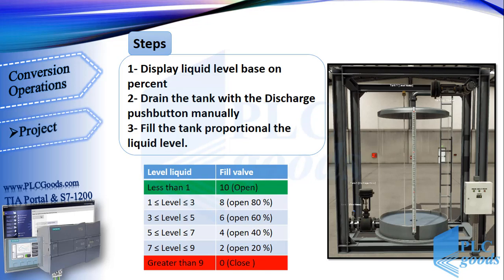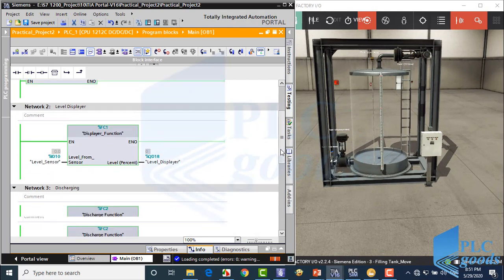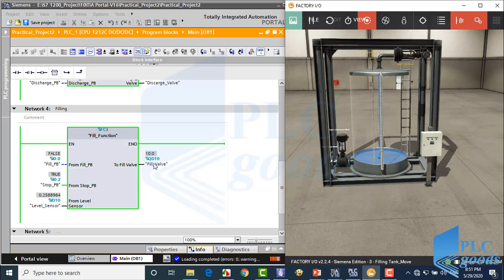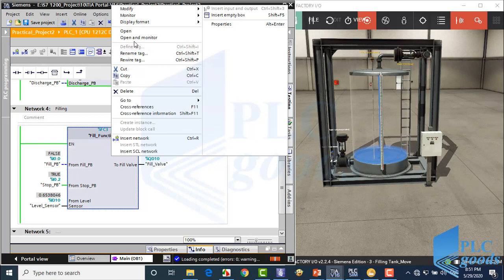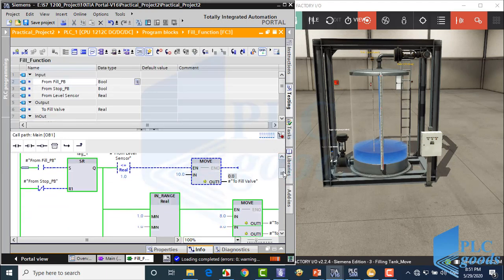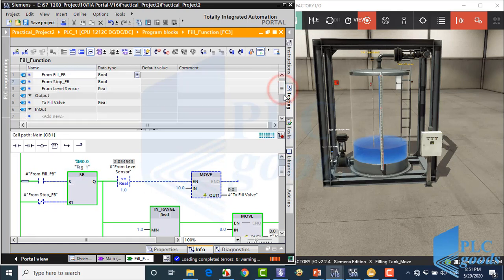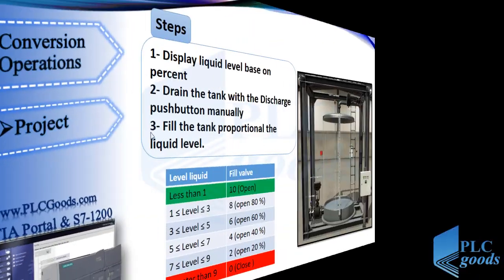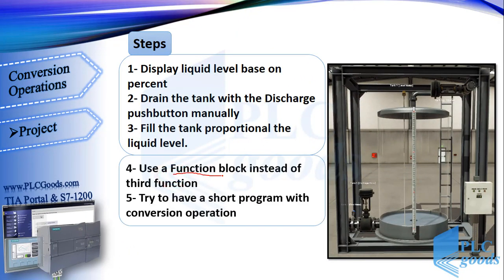In the previous video we wrote a program to display liquid level on a digital display and also to drain and fill the tank. These three functions were used to display liquid level, drain, and fill the tank. Now I'm going to use a function block instead of the third function, and try to have a shorter program using conversion operations.